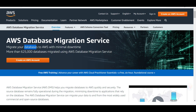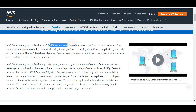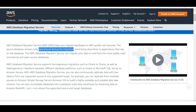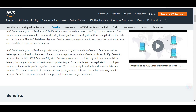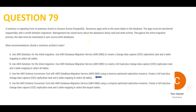AWS DMS is a service designed for migrating databases to AWS with minimal downtime. In the real world, when moving from on-prem to cloud, you want little or no downtime — for example, amazon.com should remain fully available during the migration. DMS ensures the source data remains fully operational during migration, minimizes downtime to applications, and supports Oracle as a source.